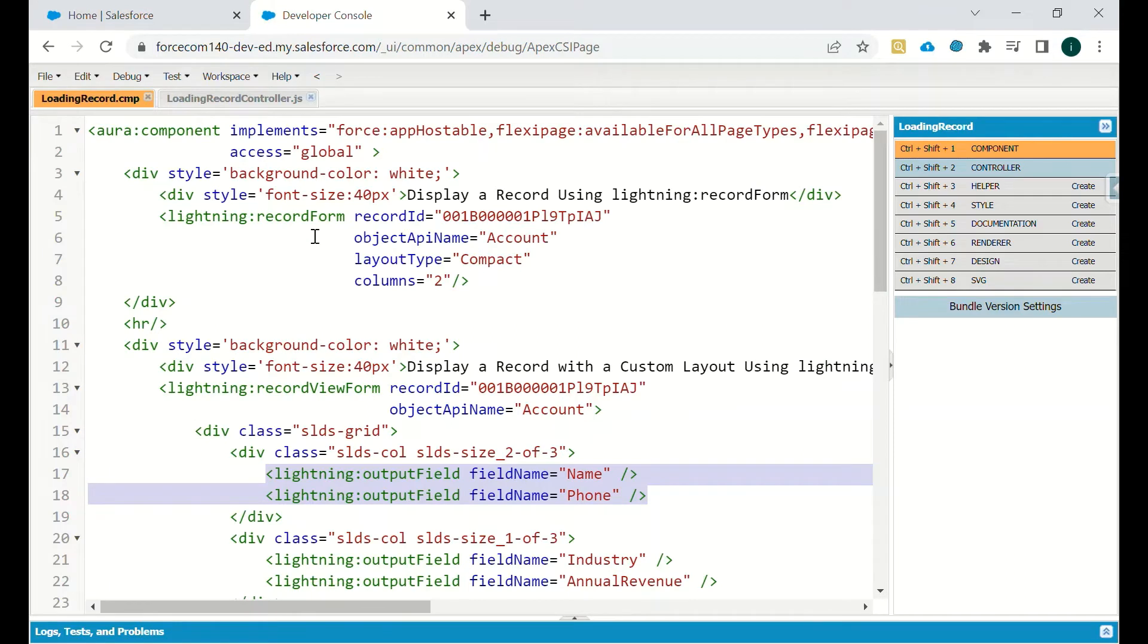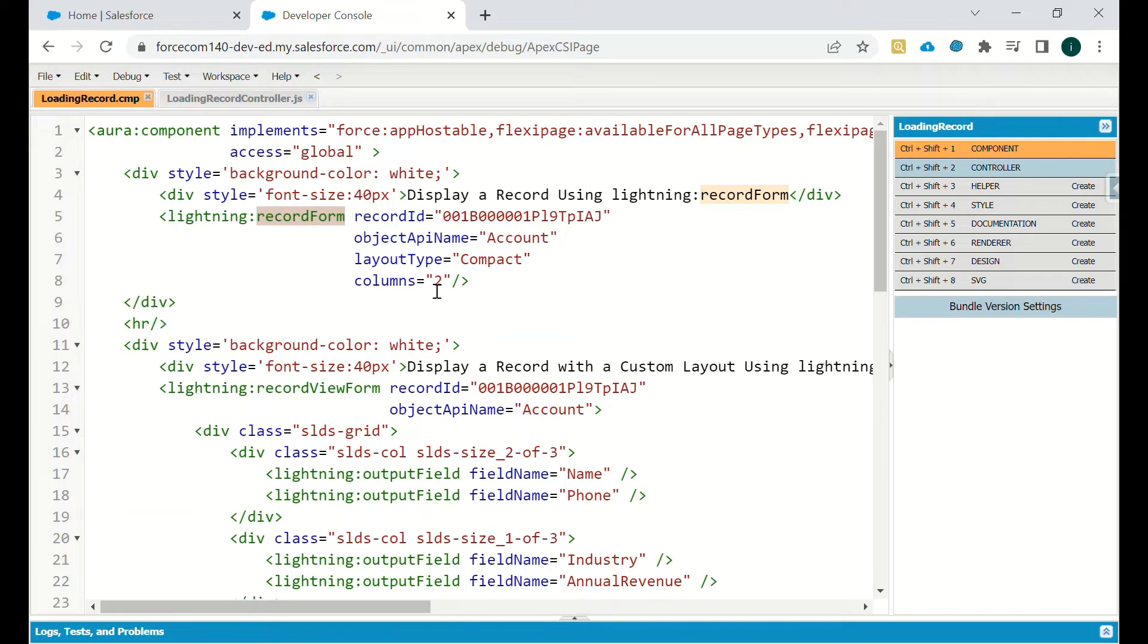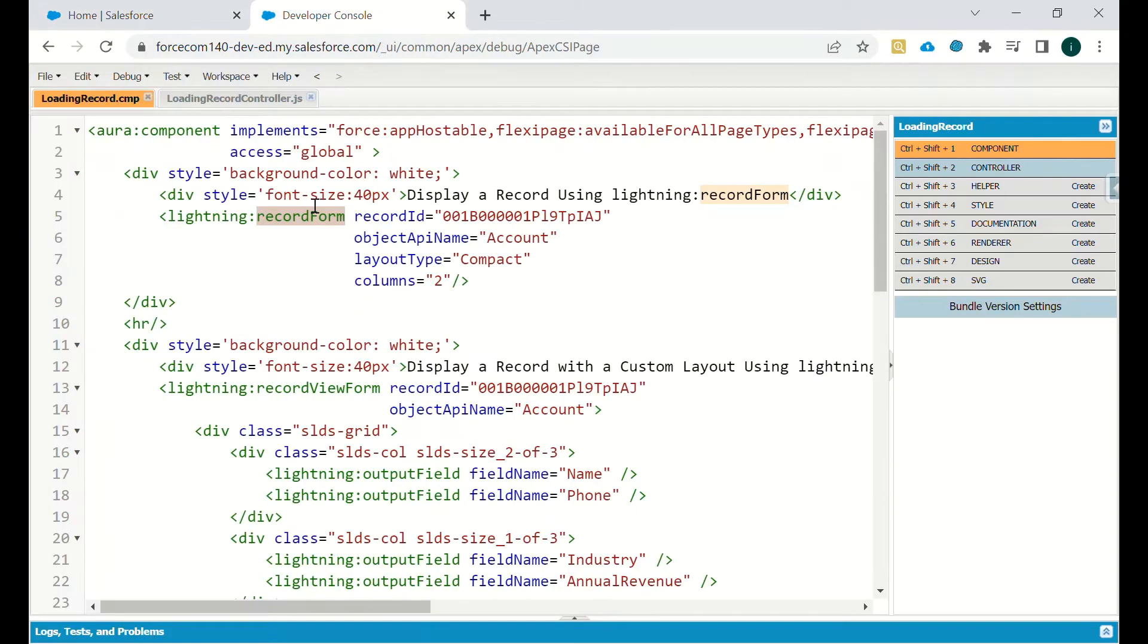This is the lightning component. In this lightning component we have lightning record form. In that we have defined the ID, the object API name is Account, the layout type is compact, and the columns are two. So all the fields which are in compact layout will be present in this particular record form.